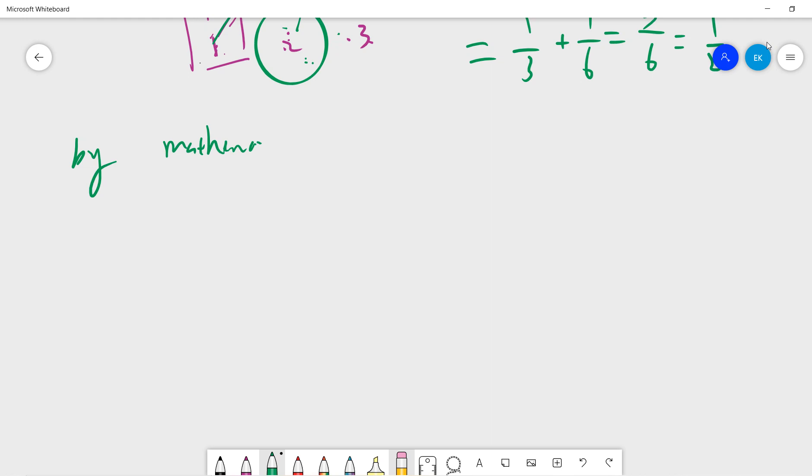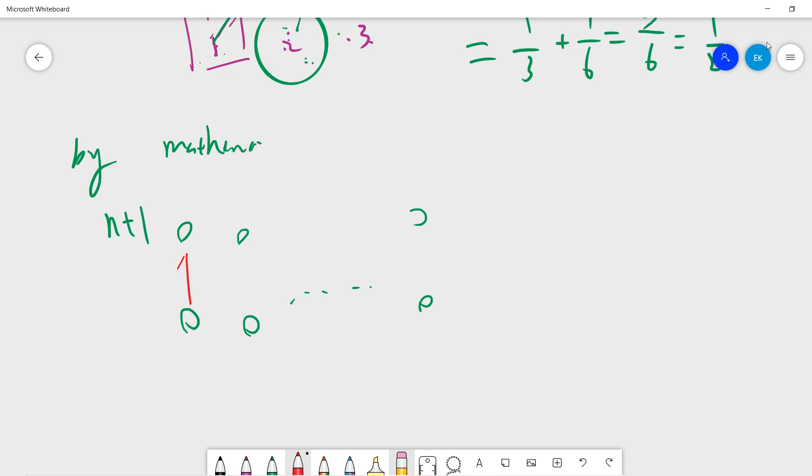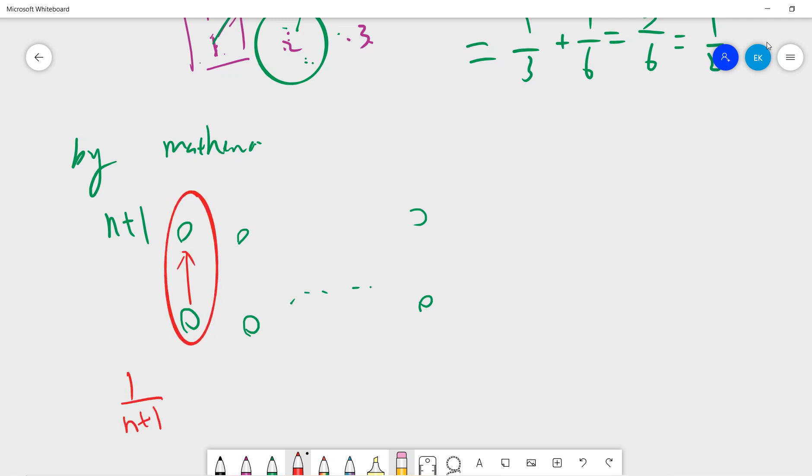Okay, so now we prove by mathematical induction. Suppose the answer is always 0.5 if n is larger than two. Suppose we have n plus one people. So there's a one over n plus one chance that the first people get correctly.